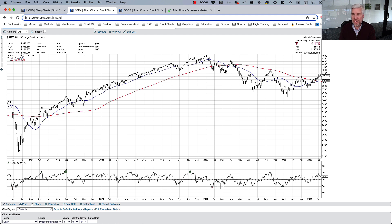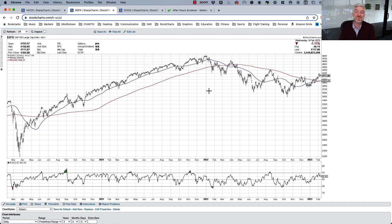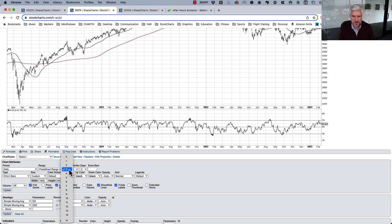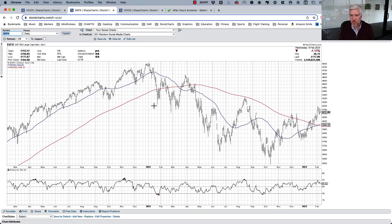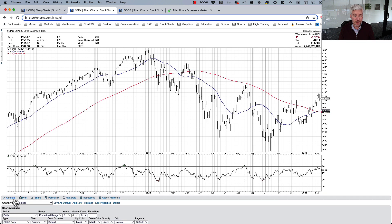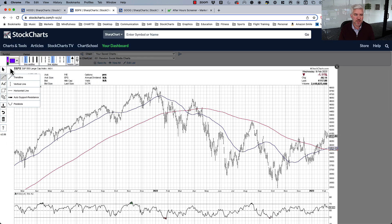Another way to use RSI is looking at divergences — I've done a number of videos on this channel talking about bullish and bearish momentum divergences. You can do that with a lot of different technical indicators but RSI is especially good for it. Let's zoom into the two-year period covering the end of 2021 and the beginning of 2022, because there are two really good divergences to highlight.